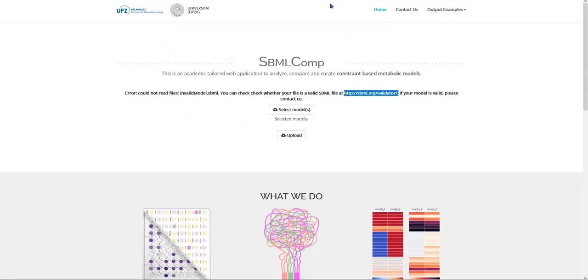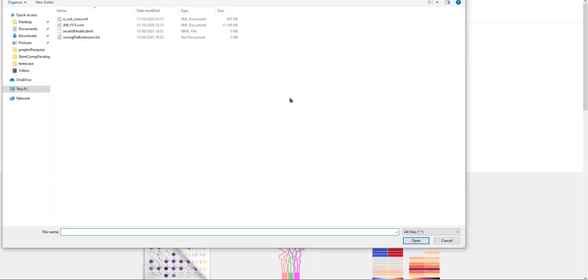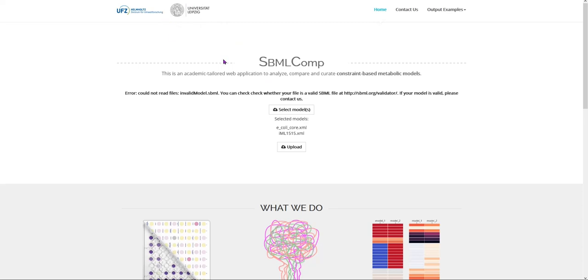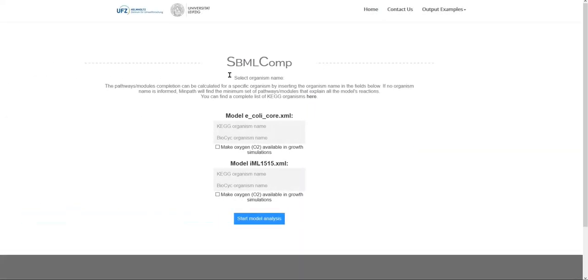If your models have a valid file extension and are valid models, you can select between 1 and 10 models to be analyzed and compared by the tool. Then, when you click on the Upload button, the models will be sent to the server located at the Leipzig University. This process usually takes from a few seconds to a minute, depending on how many models were selected and how fast your internet connection is.